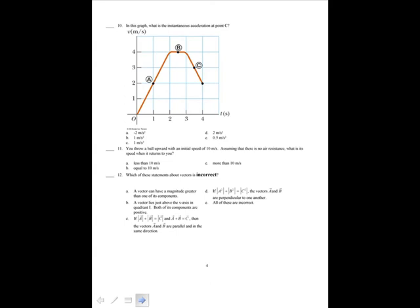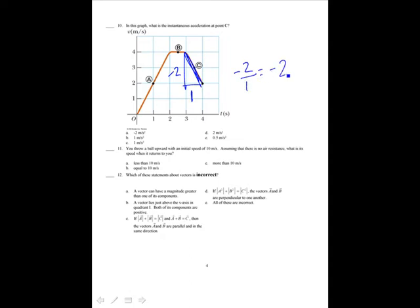In this graph, what is the instantaneous acceleration at point C? I want the slope at point C. The rise is minus 2 and the run is 1, so it's minus 2 over 1, which is negative 2. That is A.